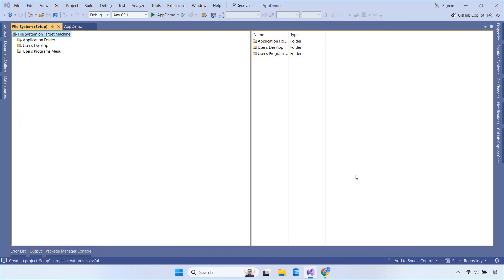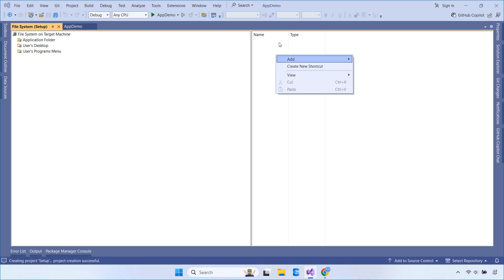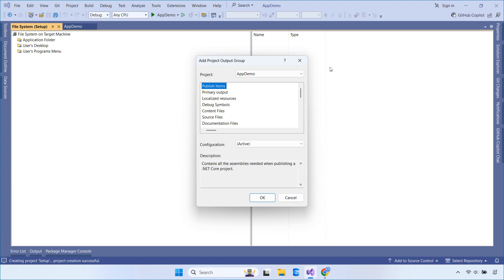Open the file system editor. Select Application Folder, then right-click and choose Add Project Output. If you're working with a .NET Framework app, select Primary Output, but since this project uses .NET 9, choose Publish Items.